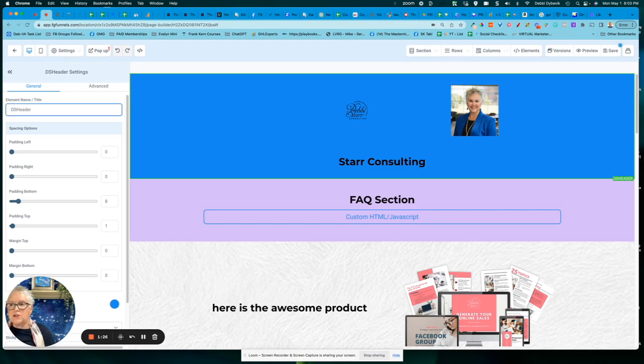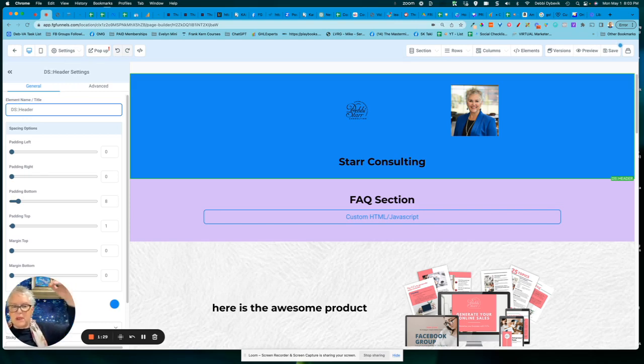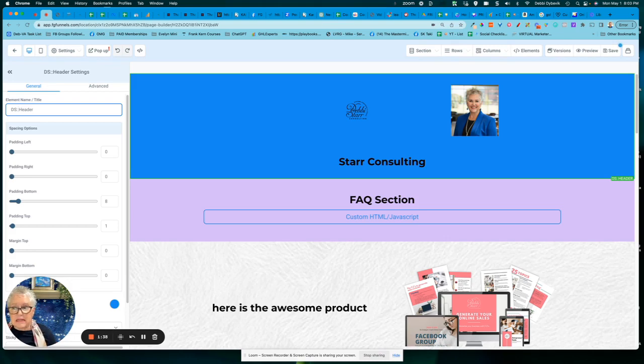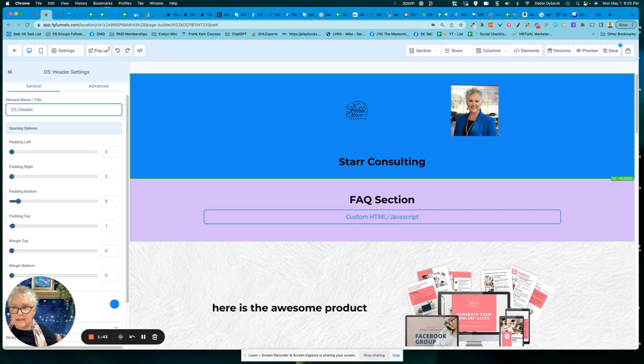While I'm here, I like to name them because if I have a page that has 50 sections, it's real easy for me to find it. A little tip here, I always use my initials or my clients' initials when I'm creating these. So they're all like stacked together.